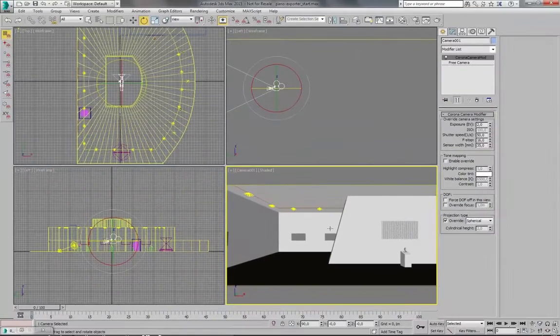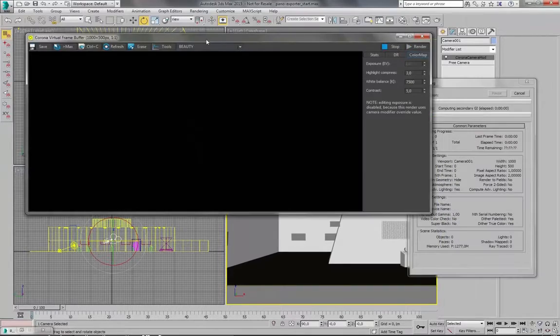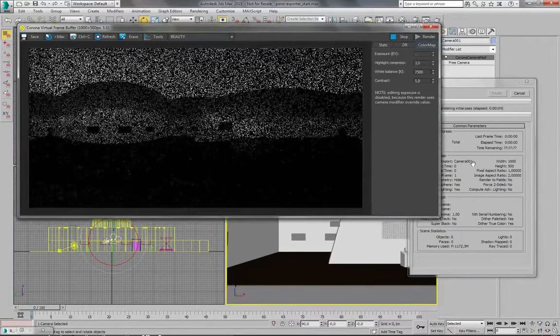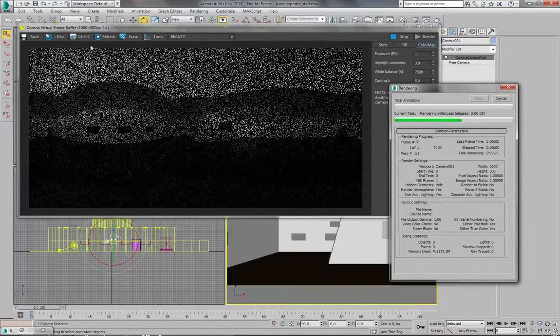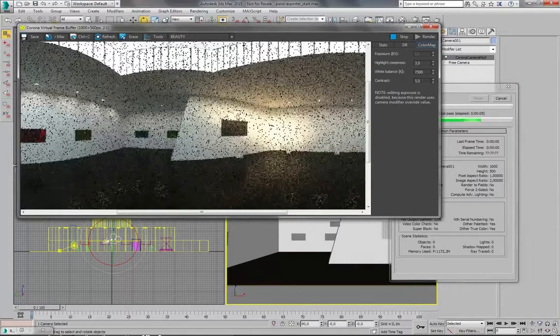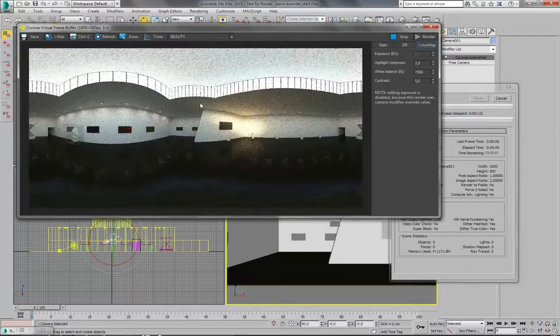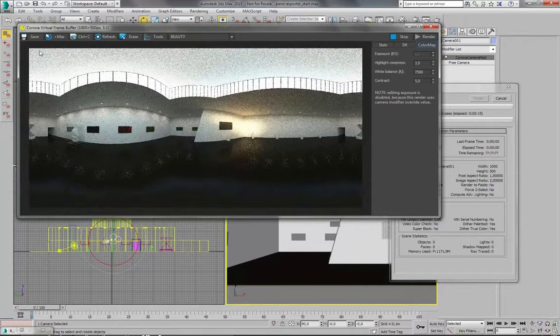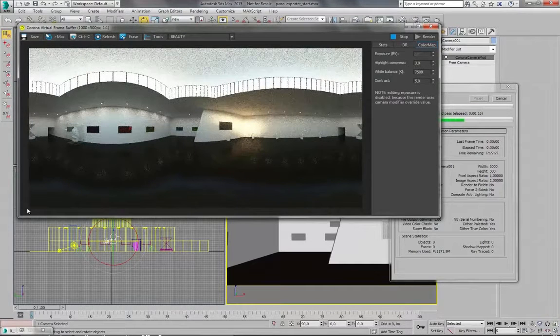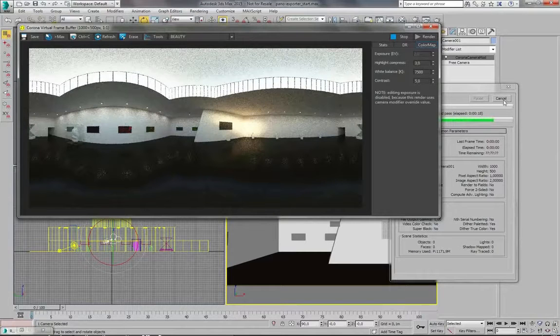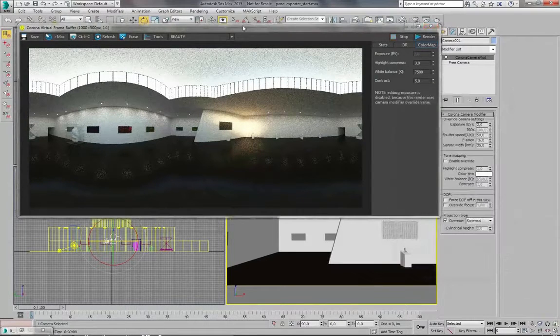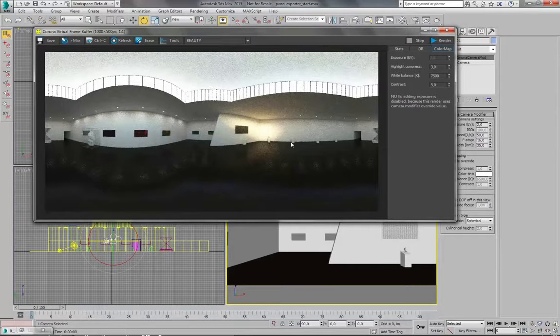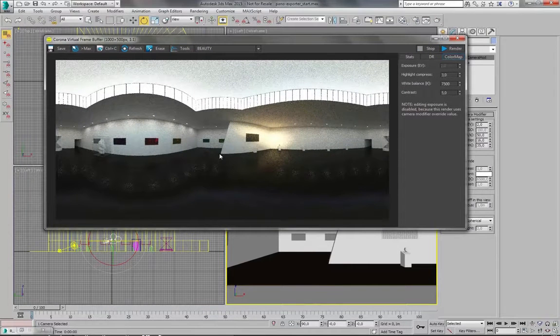So what happens now if you render is that you are getting a spherical image. And this is the type of image you can use with the Panorama Exporter. So now I will cancel this. This won't be a high quality rendering. But again this is just to show you how it works.